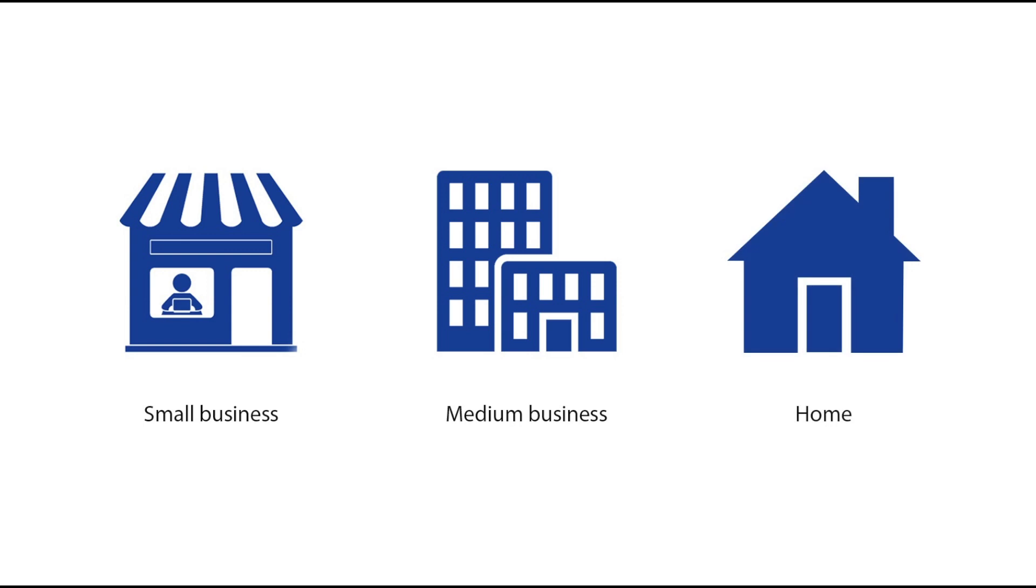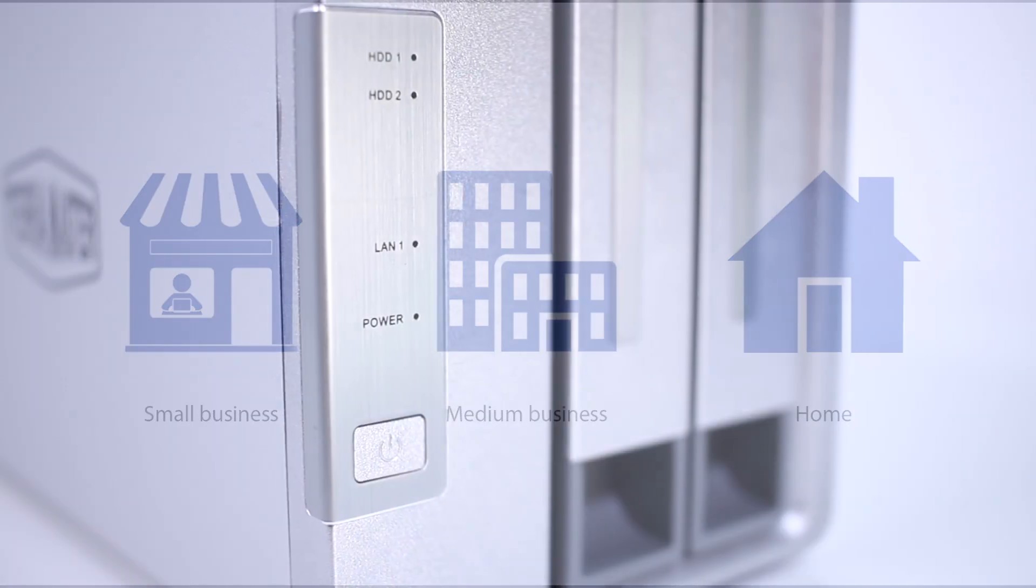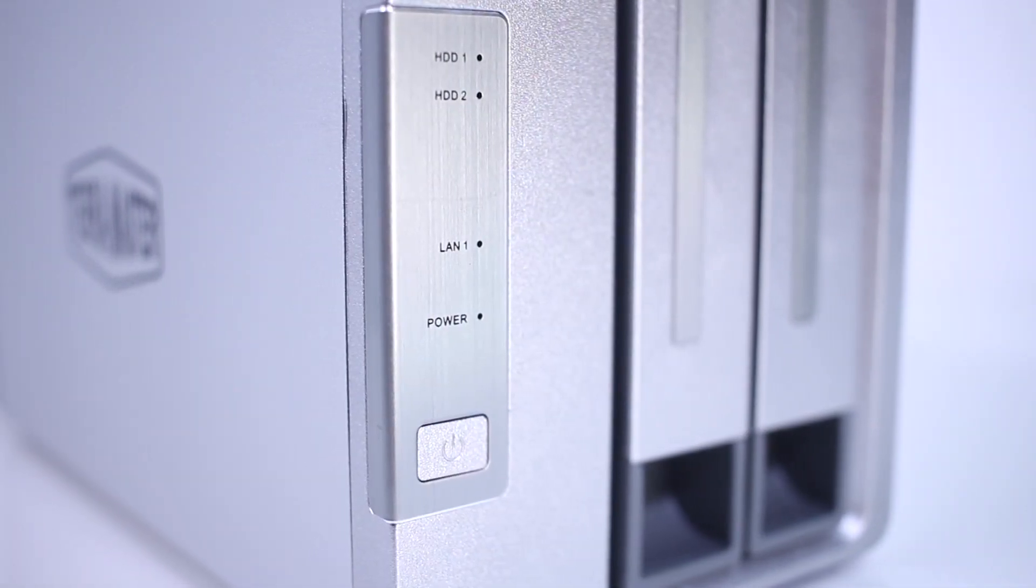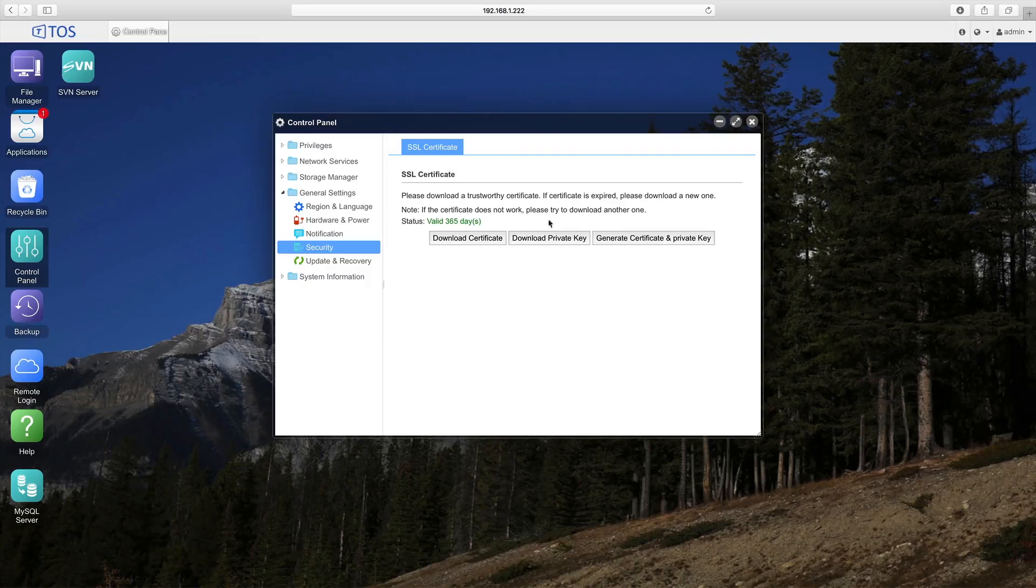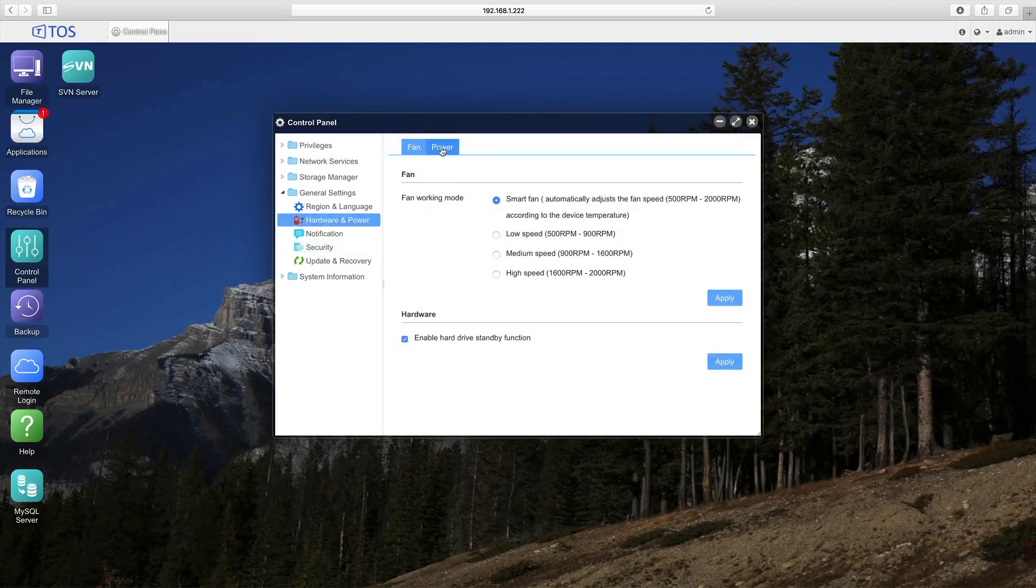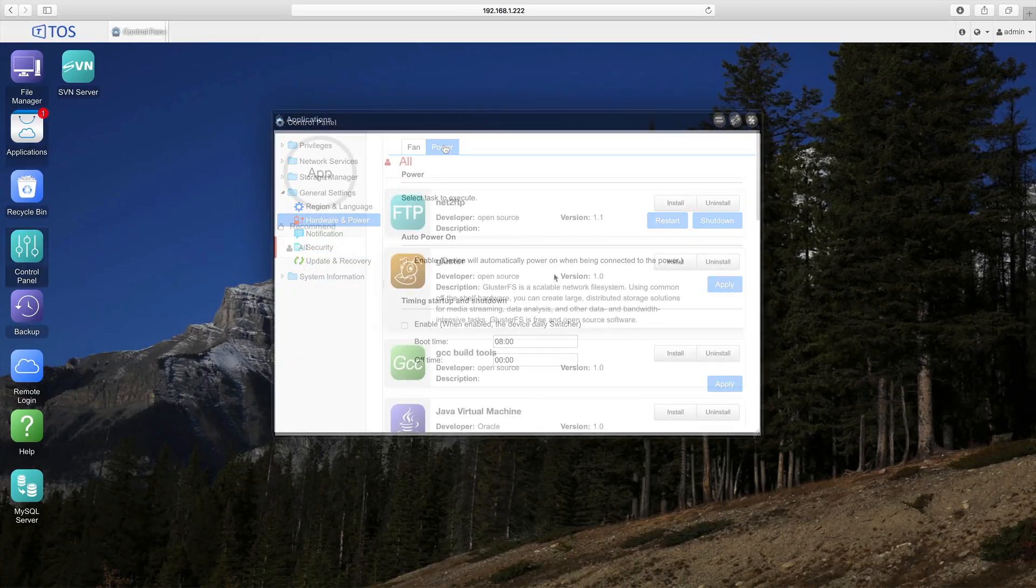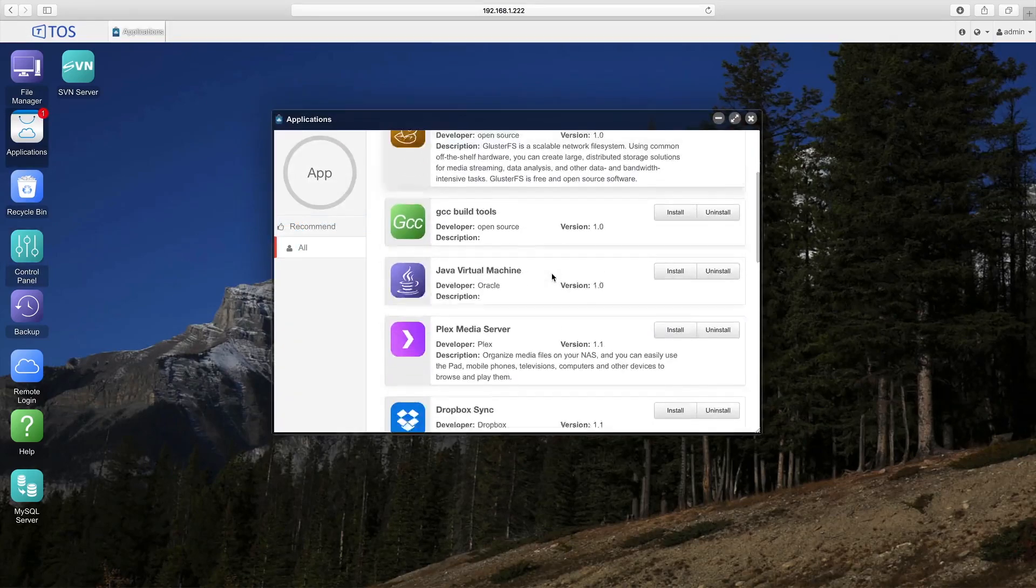The F2-220 offers reliable data security, easy setup, and intuitive features to suit any user, whether you're a novice or a seasoned IT professional.